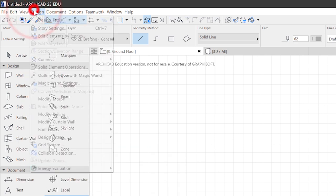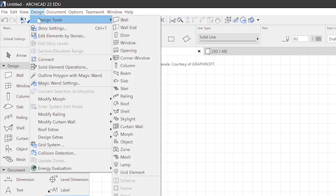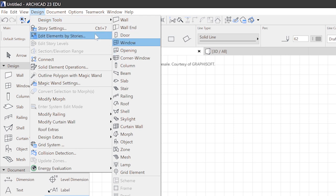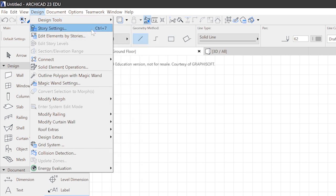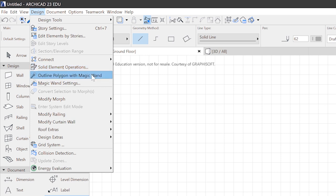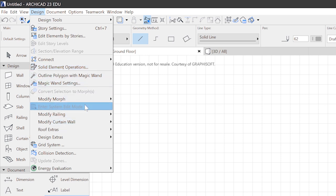Design menu contains all the design tools that are to be found in the toolbox. But also the story settings and more 3D commands like the solid element operations, the magic wand settings, and some other stuff that doesn't quite fit into the toolbox but is also very important for dealing with 3D geometry.